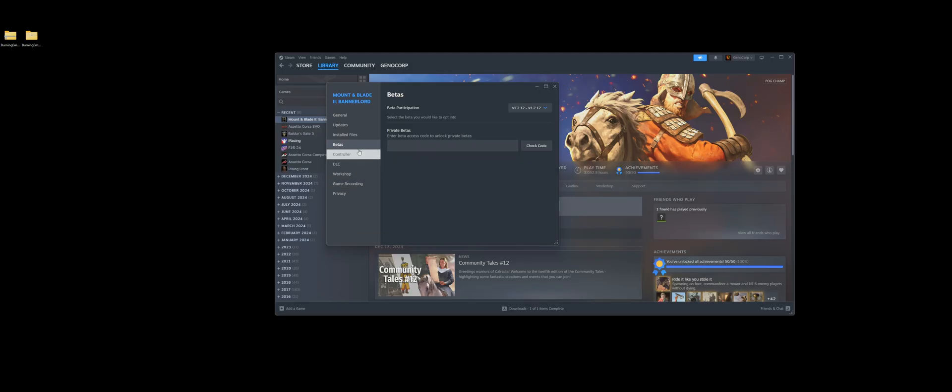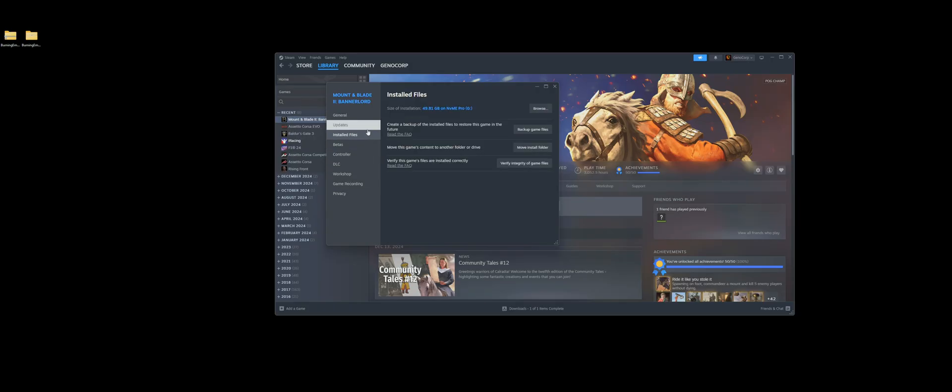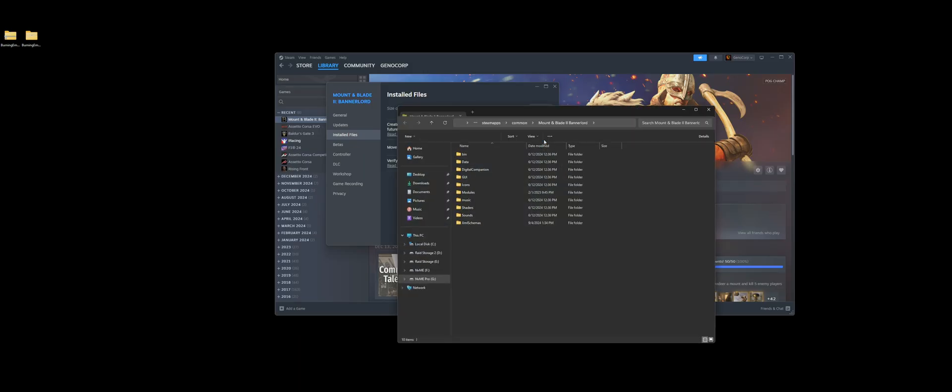Next, what I recommend is verifying your game files. Verify integrity, make sure it's all good. Next, we'll open up Browse, which opens up your files for your game.